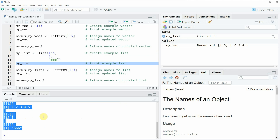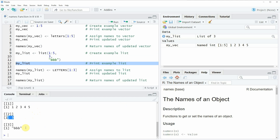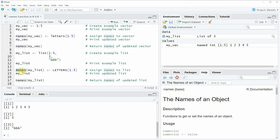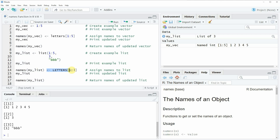In each of these list elements we have stored different data objects. What you also can see is that the list elements of our list are not named yet. So if we want to assign names to our list elements we can use the names function as shown in the first example. As you can see in line 14 of the code, we are applying the names function to our list object and assigning a vector of names — in this case the first three uppercase letters of the alphabet.